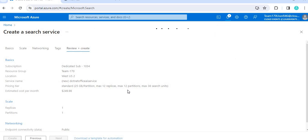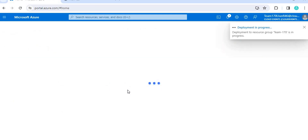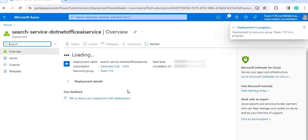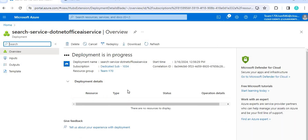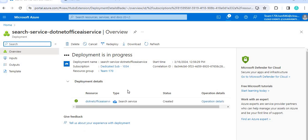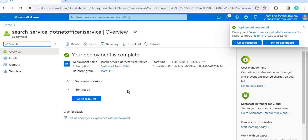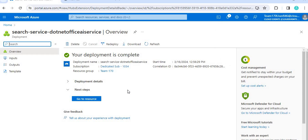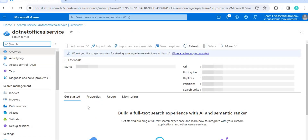Once the service is created, we need to import data. In AI search, searching is based on indexing. After the deployment completes and we go to the resource, we will import data and perform indexing. Based on the indexing, we can do the search. This is why cognitive search or AI search is very useful — it searches on indexed data, allowing us to search over structured or non-structured data. Our deployment is now completed.